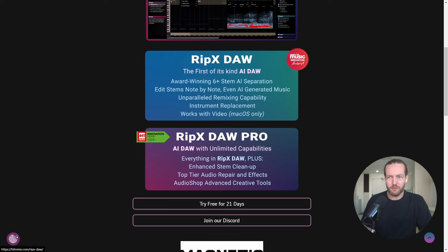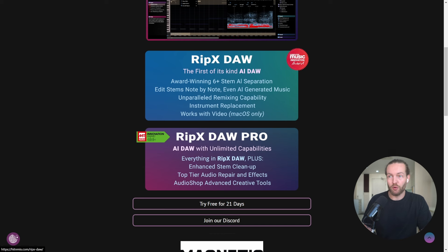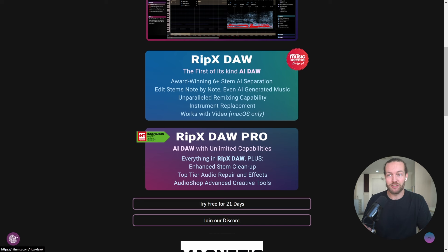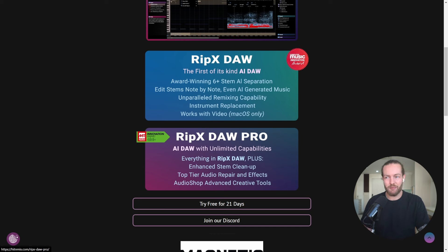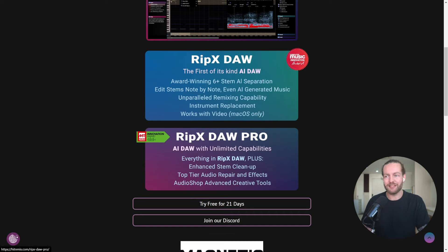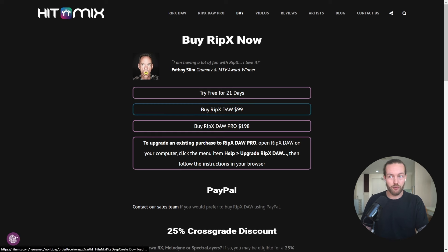You can see here that you get a 21-day free trial and then you have RipX DAW and RipX DAW Pro. The first option at $100, the second option at $200. But what is the difference? In the first option you get the award winning 6 plus stem AI separation, edit stems note by note, even AI generating music, unparalleled remixing capability, instrument replacement. And in the pro version you get everything in RipX DAW plus enhanced stem cleanup, top tier auto repair and effects, and audio shop advanced creative tools. So if you're trying to become like an AI song remixer or you're just trying to sample AI, for example take away the lyrics from Suno and then sample some of those beats or melodies, I think $100 and even $200 is a fair price for this.